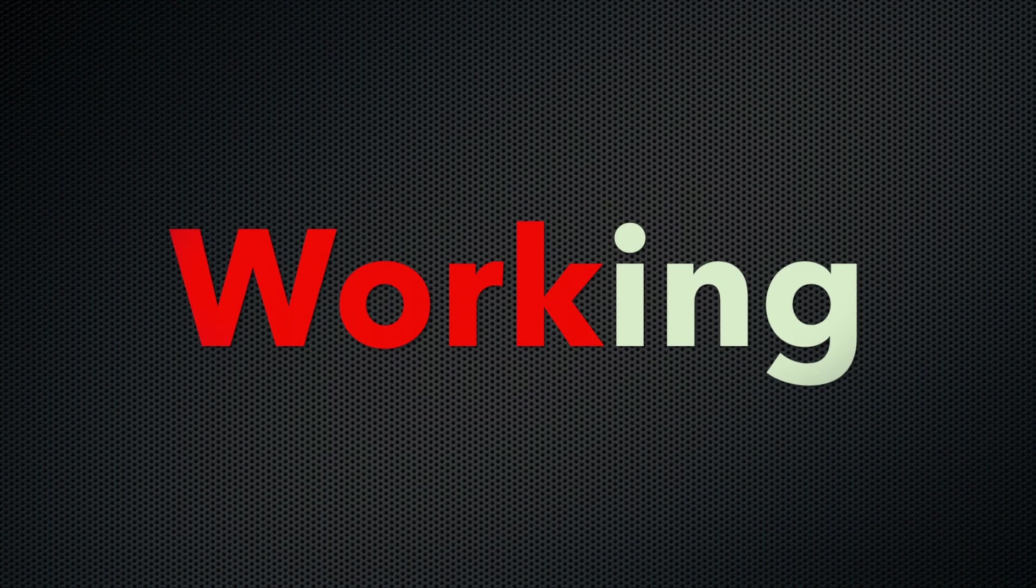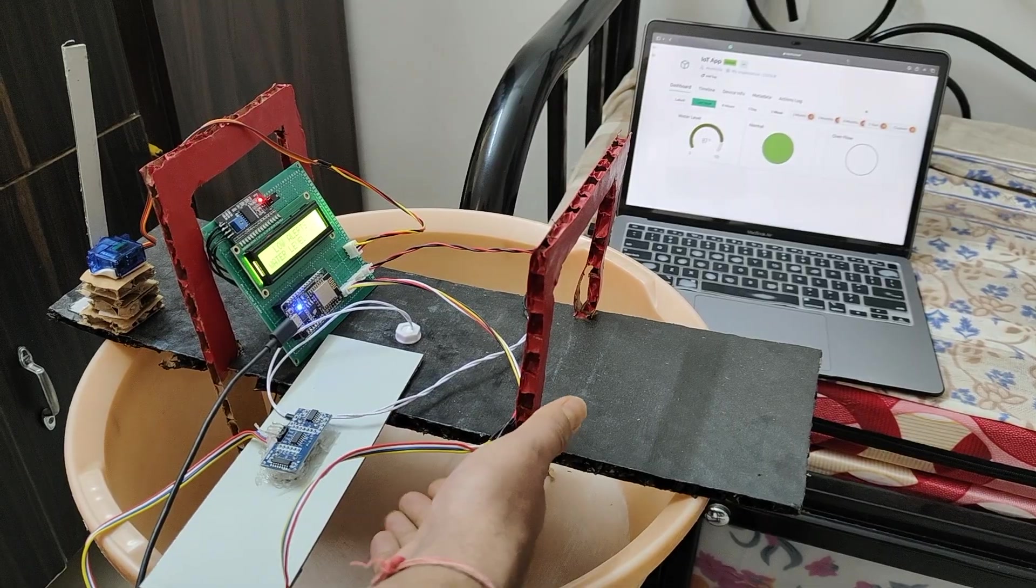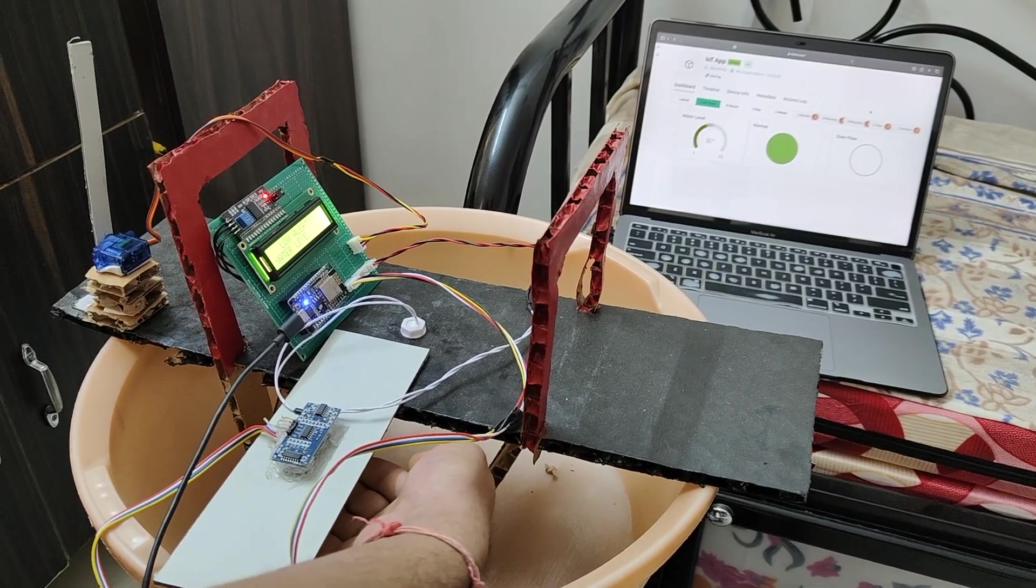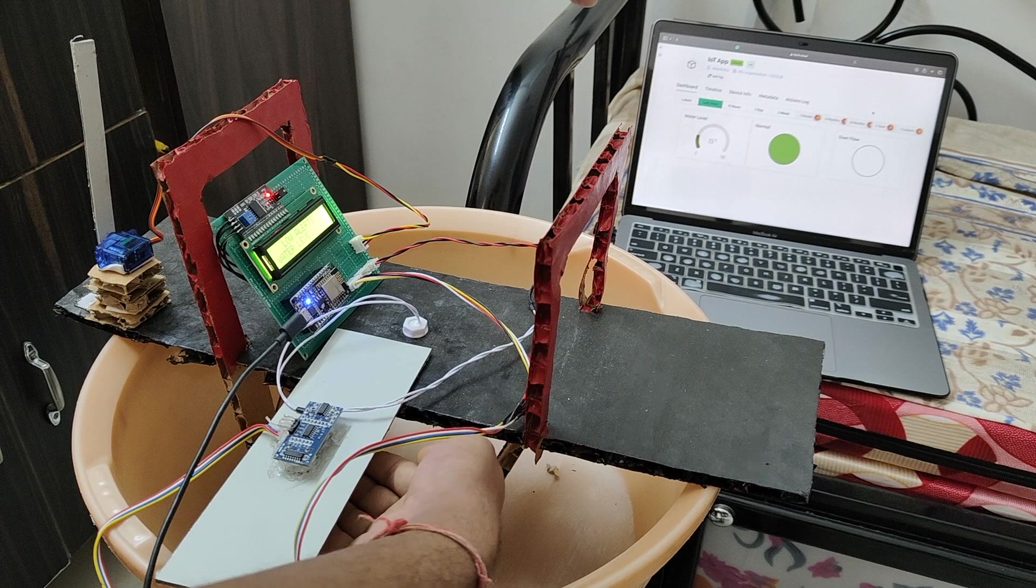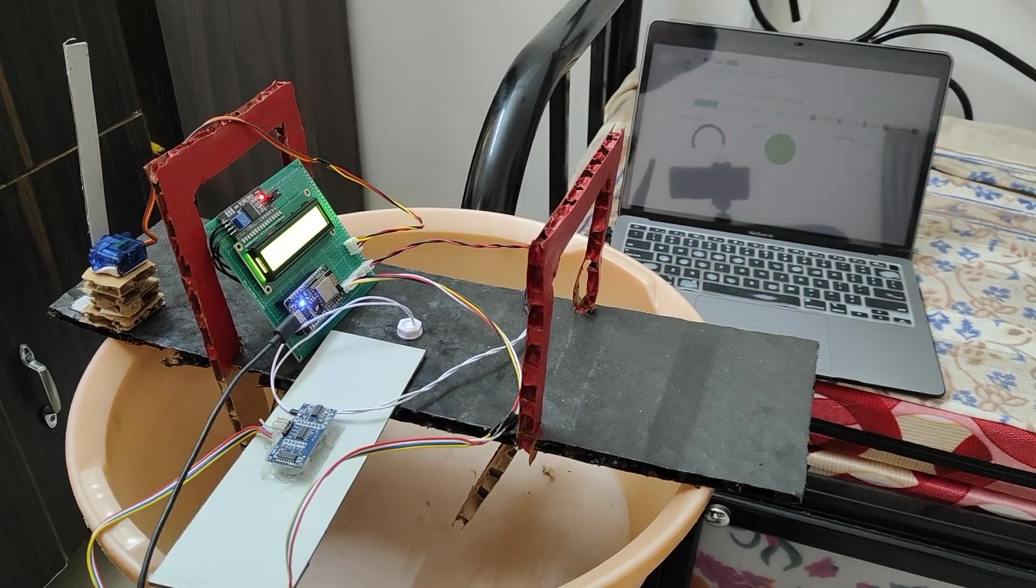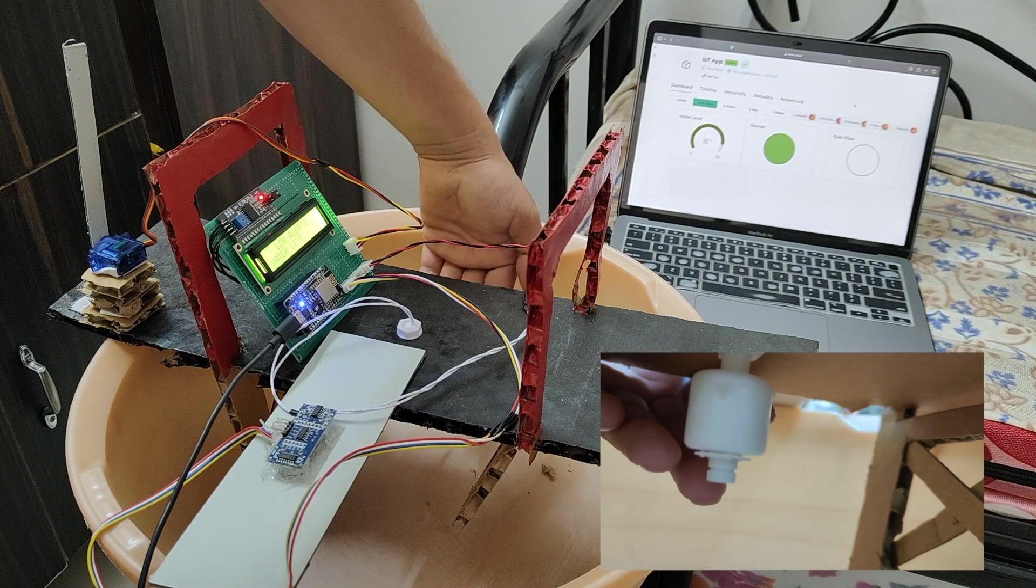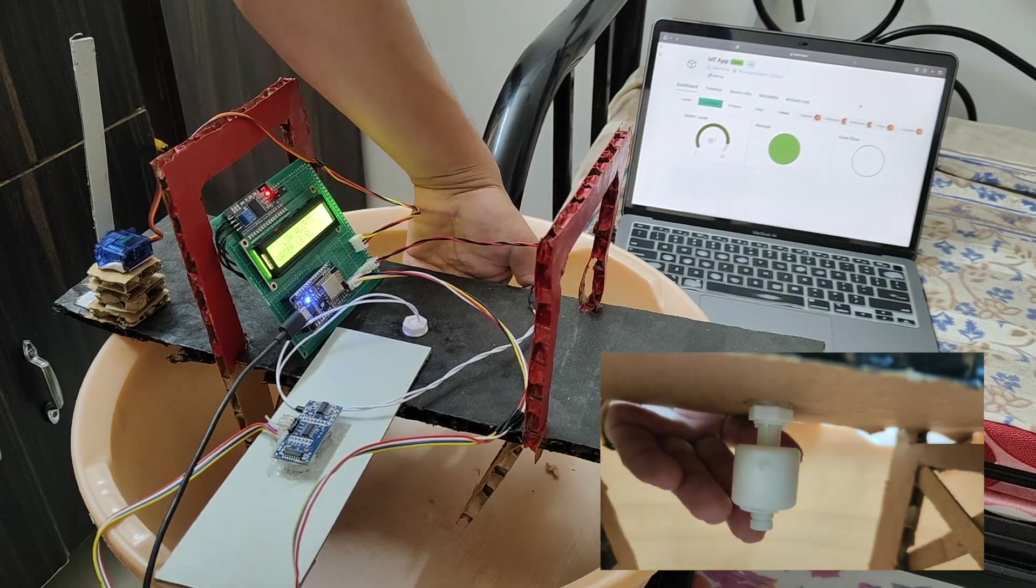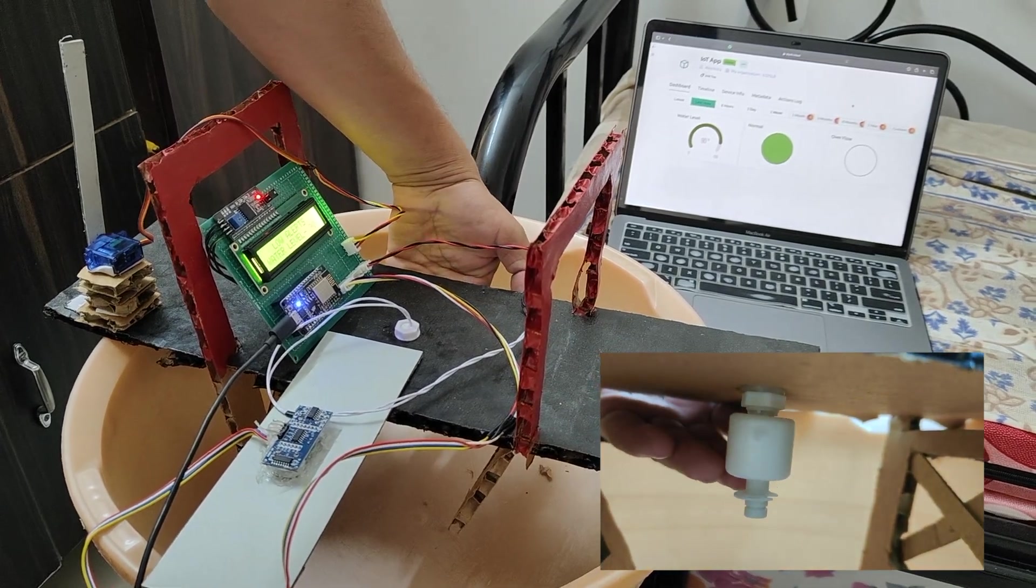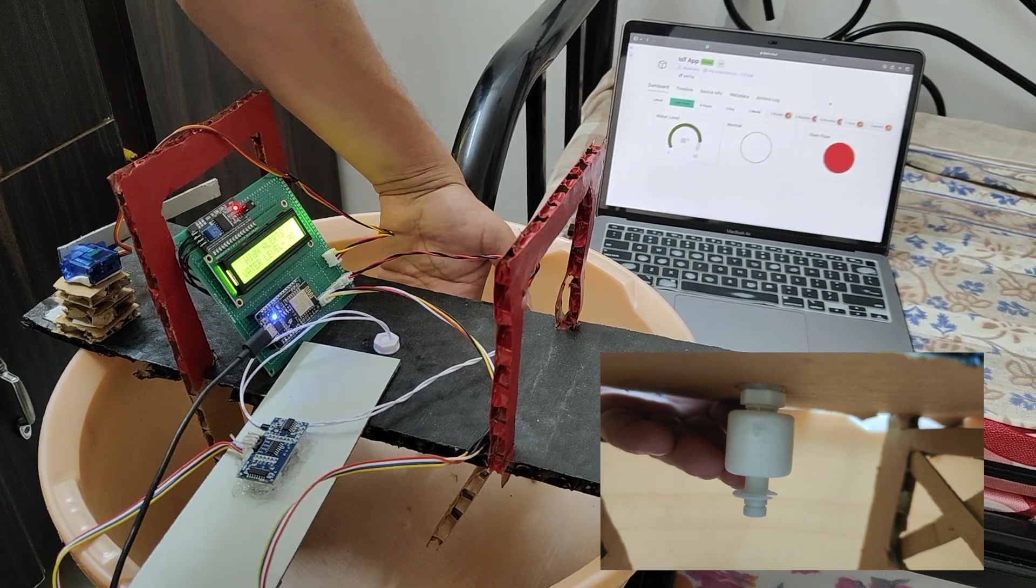Let's see the working of this project. When I put my hand near the ultrasonic sensor, the level changes. When I put the float sensor upside, meaning it goes high, the LED indicates red and the servo motor rotates 180 degrees.